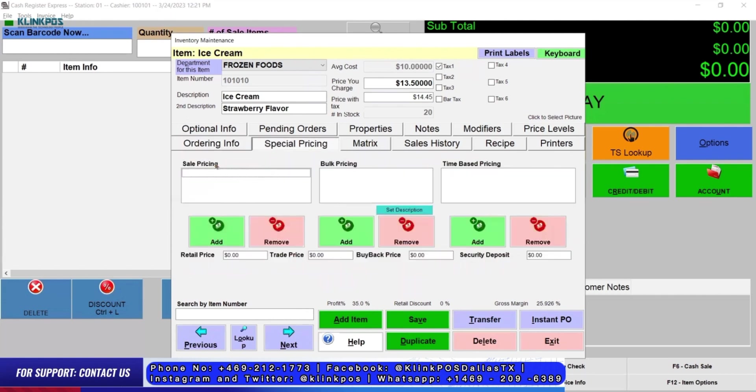CRE has special pricing: sale pricing, bulk pricing, and time-based pricing. You can also set a description.